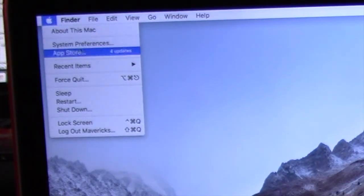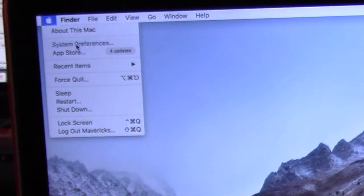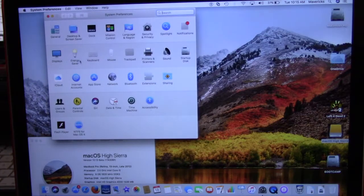First, go to the Apple menu and choose System Preferences. Next, go to Users and Groups.